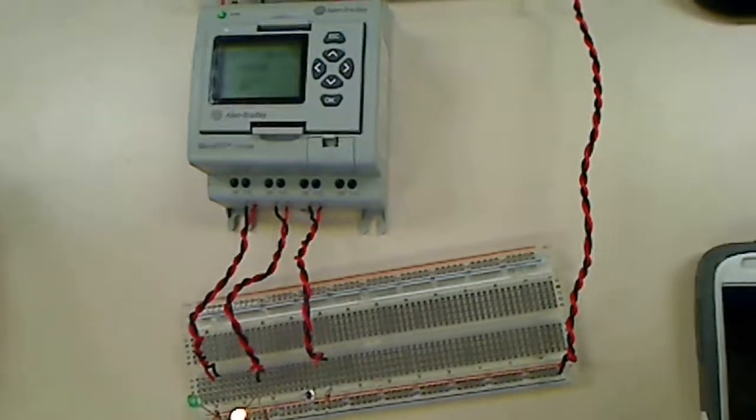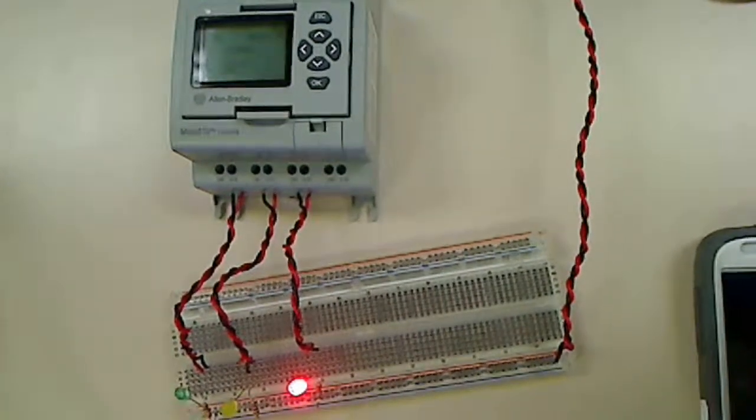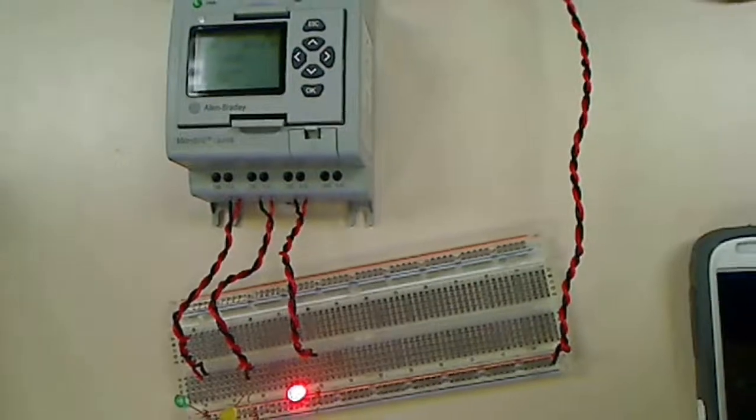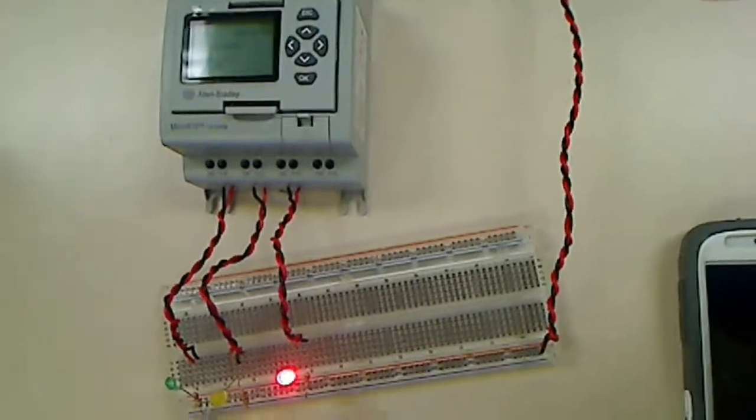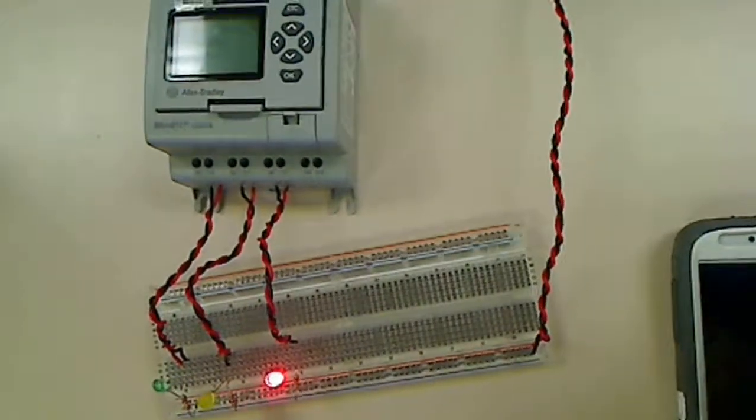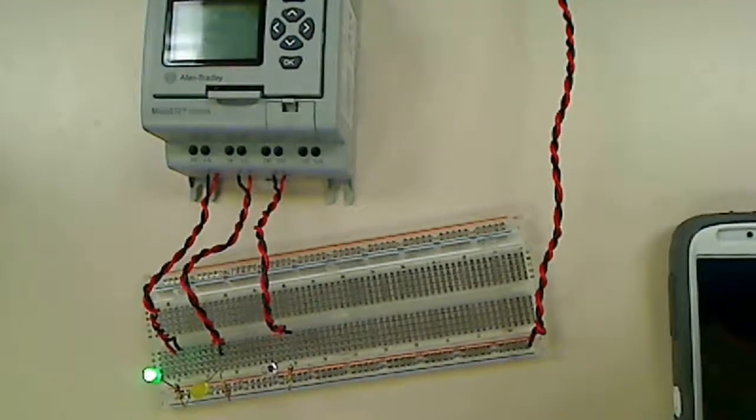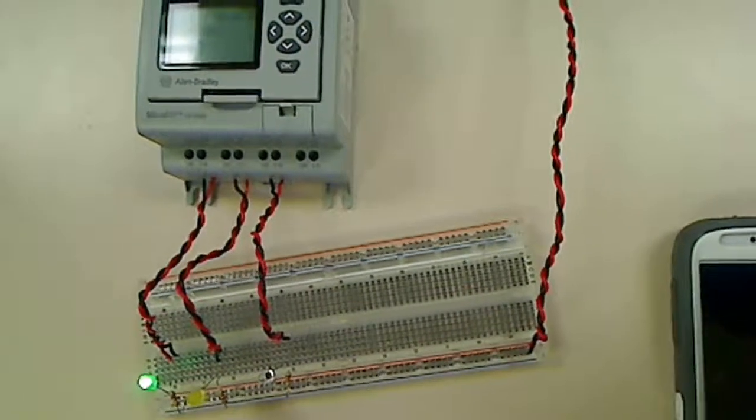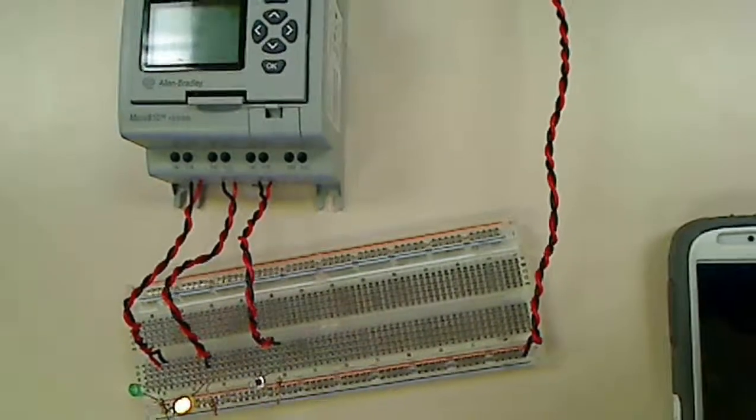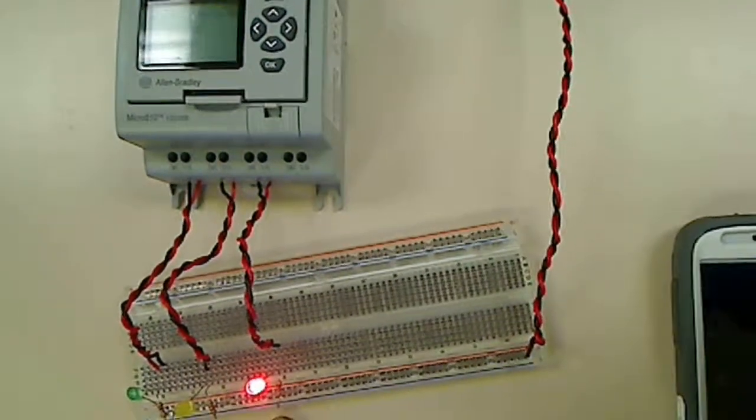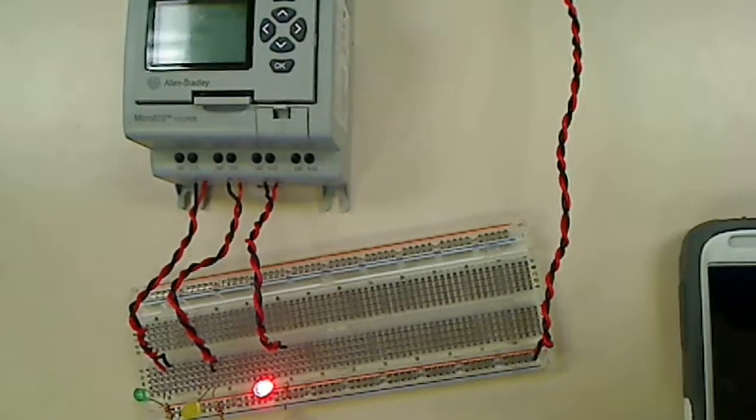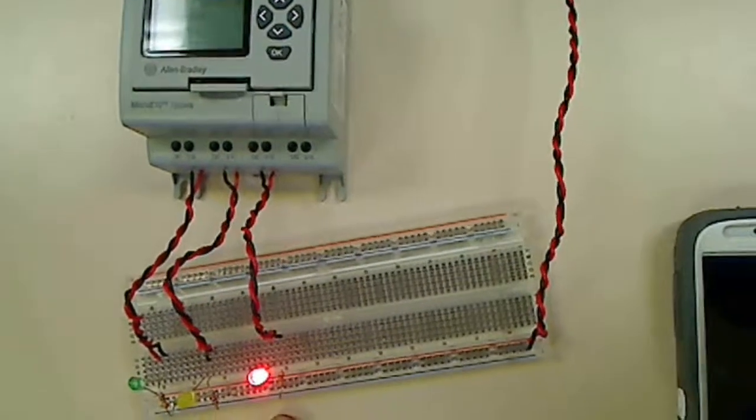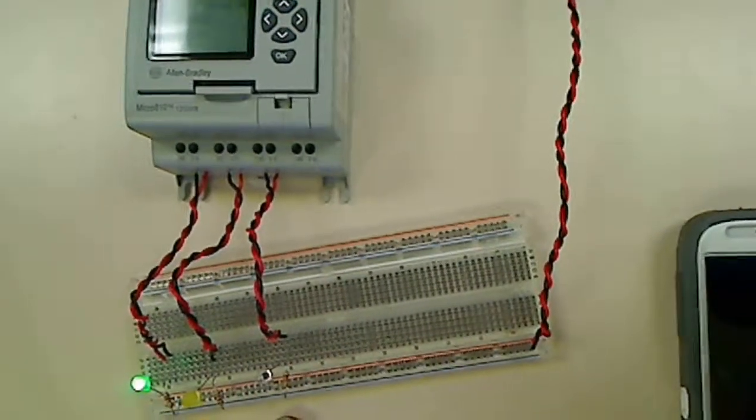Right here we're using the Micro 810 Allen Bradley to implement a stoplight. We have three LEDs. The green, yellow, and red. The green holds it for five seconds. The yellow holds it for two seconds. And the red holds it for seven seconds. And we are implementing timers for this to work properly.